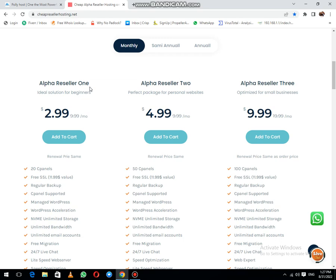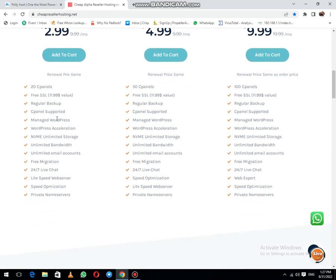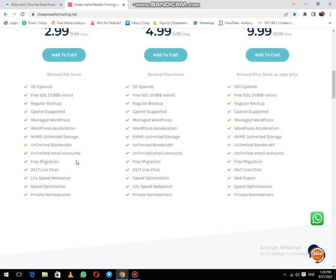The first package price is $2.99. I think it's the least expensive hosting possible. You can see it includes 20 cPanels, free SSL, regular backup, cPanel support, managed WordPress, WordPress acceleration, NVMe storage, unlimited bandwidth, unlimited email accounts, and LiteSpeed.